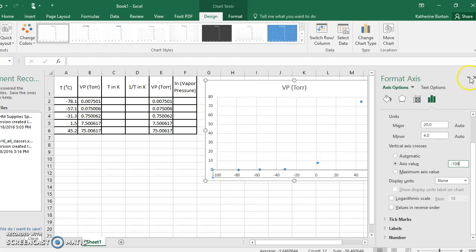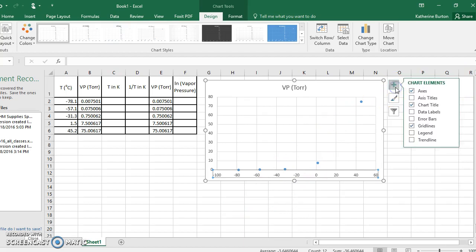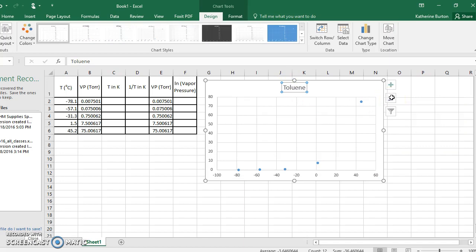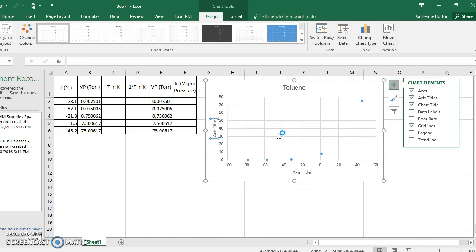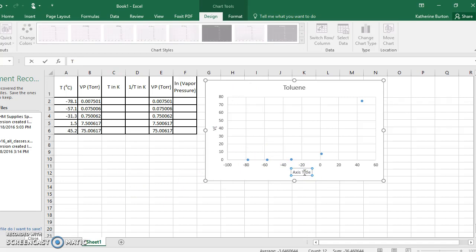Now we want to add labels. Click the plus sign to add chart elements. Add a chart title — for example, 'Toluene.' Then go to axis titles: put 'vapor pressure' on the Y-axis and 'temperature' on the X-axis. It's a good idea to include units, so label it 'temperature in Celsius.'